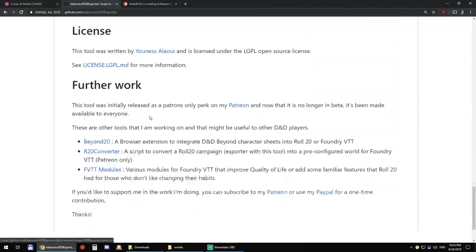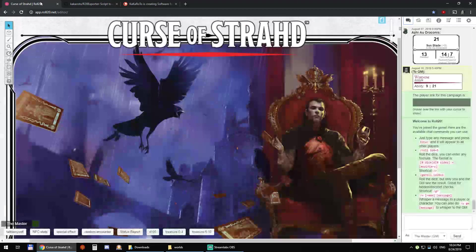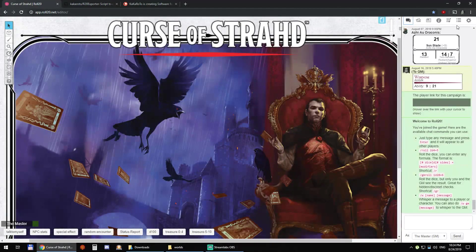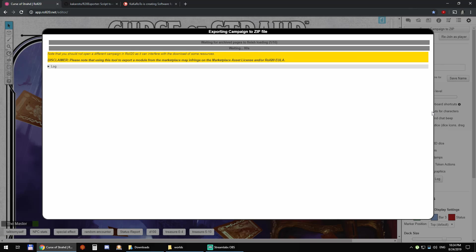You can read the readme file to know how to get it installed. Once you have it installed then you can just click on export campaign to zip which will automatically download everything that's in this campaign and export it into a single zip file.